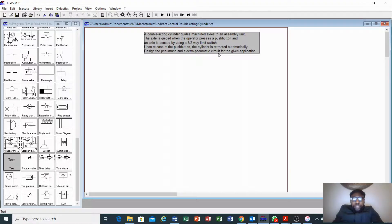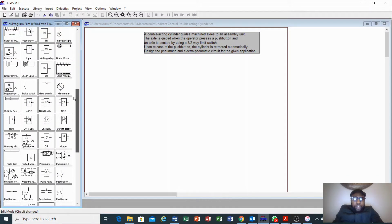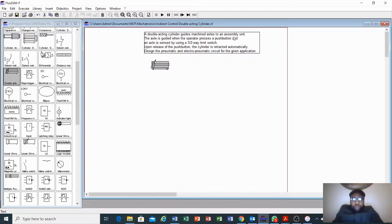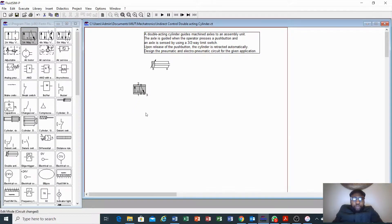One thing that is very important when you are designing is you must be able to populate the list of components required. The first component we must have is the double-acting cylinder. The next component we need — since the axis is guided when the operator presses a push button — we need to select our valve. In this case we select a 3/2 push button valve.